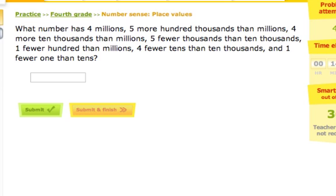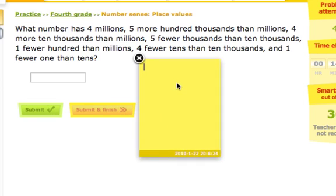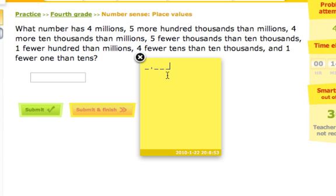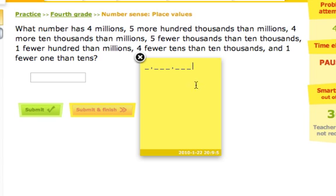First off, get a piece of paper. If you do not get a piece of paper and try to do this in your head, you will work far harder than you need to. So I know I have millions here, so I'm going to need enough blanks to go all the way to the millions place. I'll put the millions, a comma, a blank for the hundred thousands, a blank for the ten thousands, a blank for the thousands, another comma, a blank for the hundreds, a blank for the tens, and a blank for the ones.